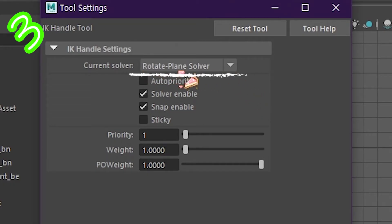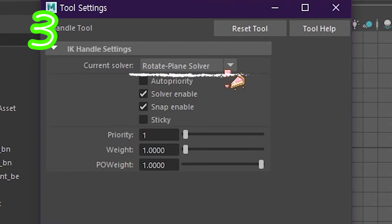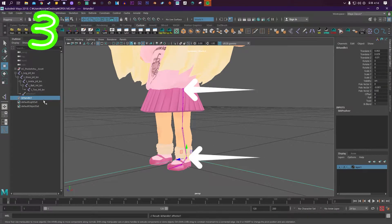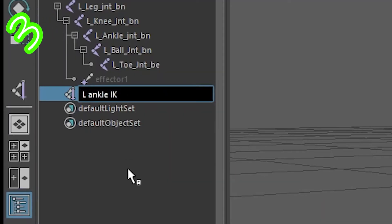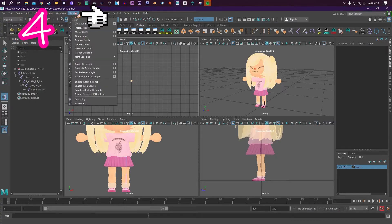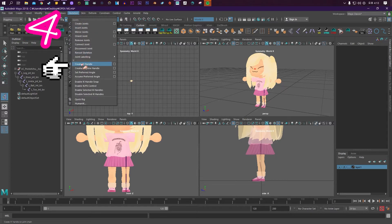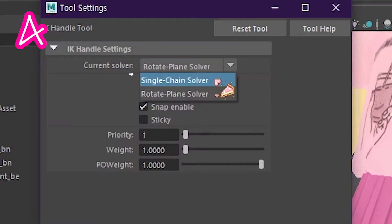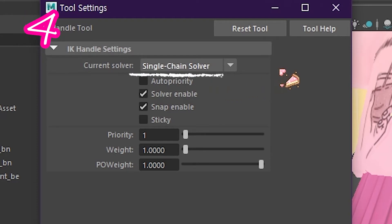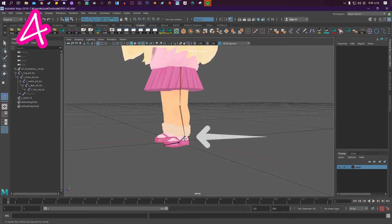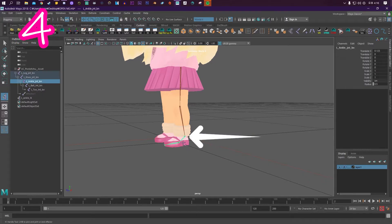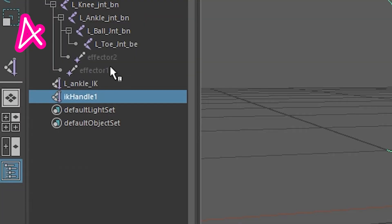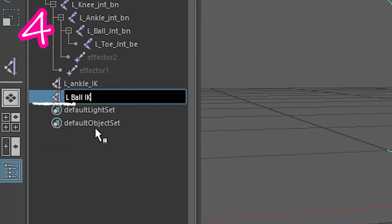Click the top joint, then click the ankle and call it something. Go back to skeleton, click create IK handle, click the box, select single chain solver, select the ankle joint, then the ball joint, and call it left ball IK.